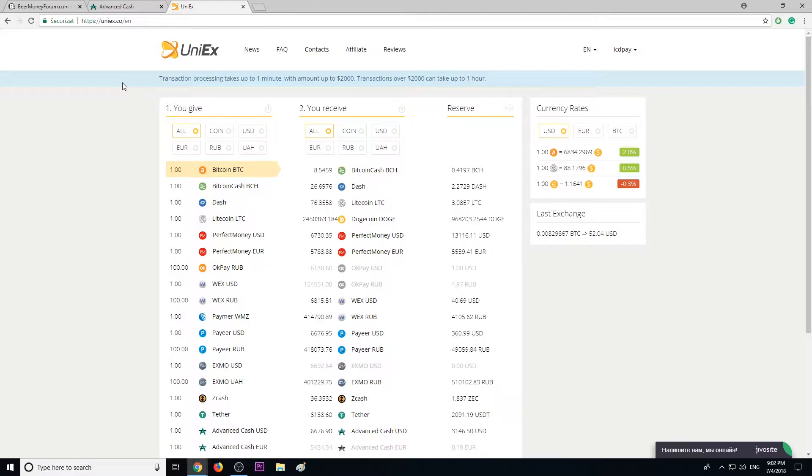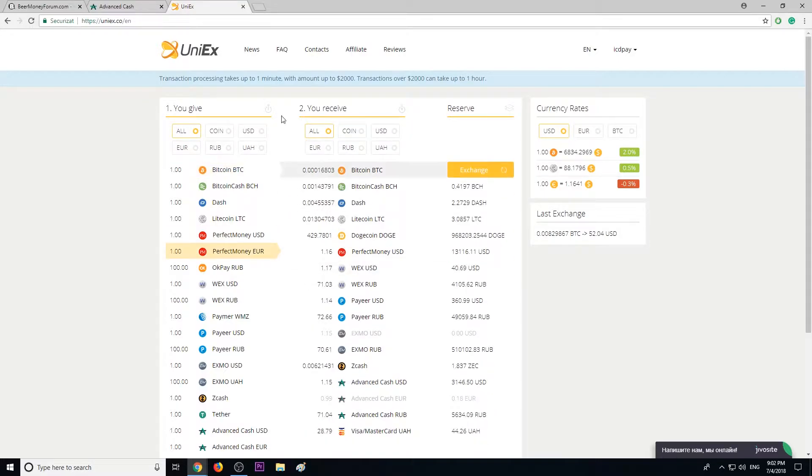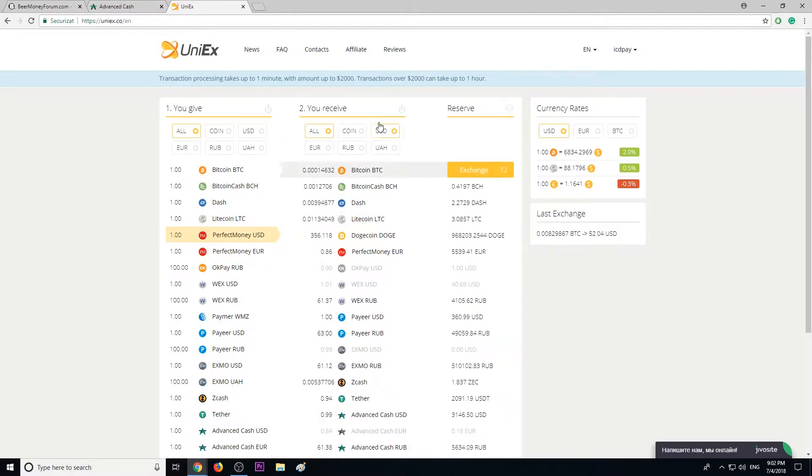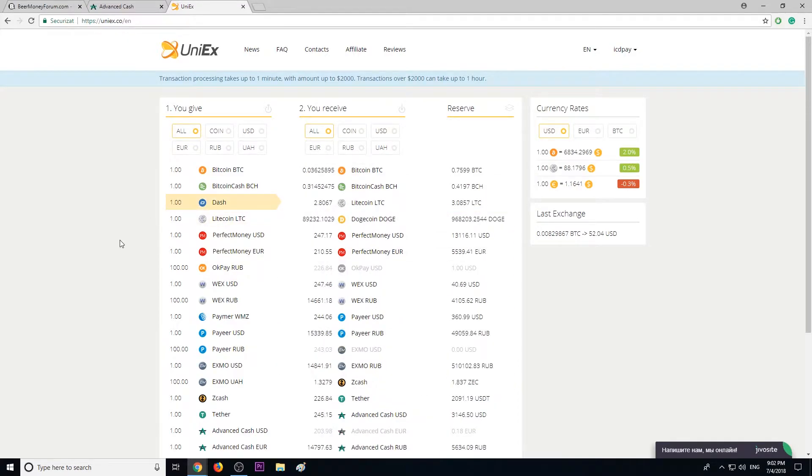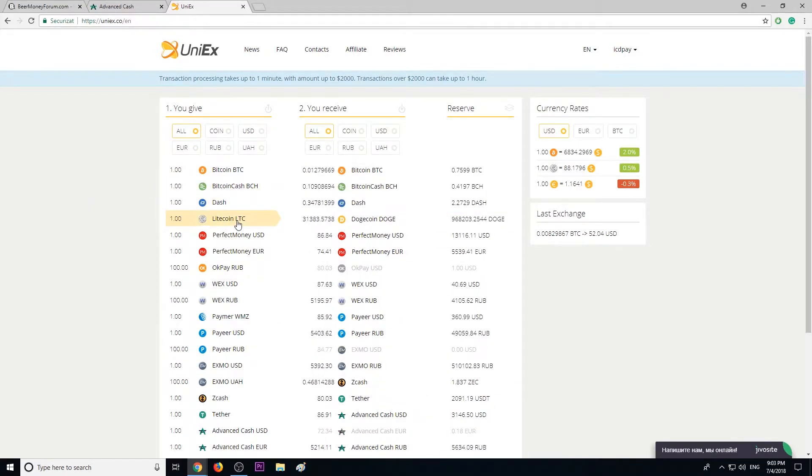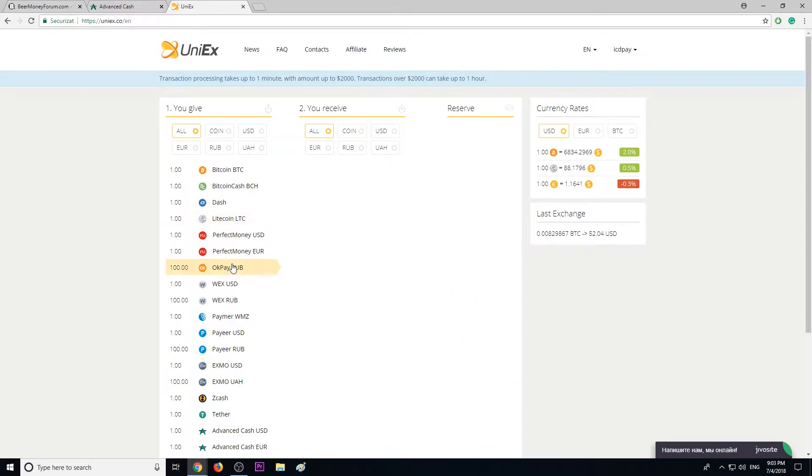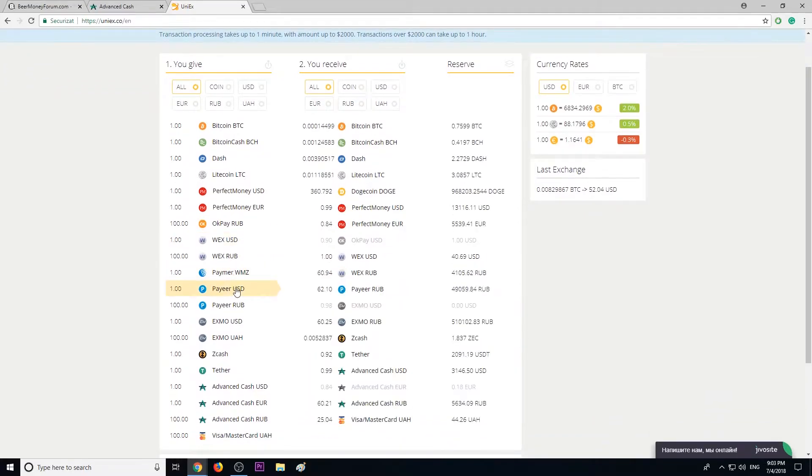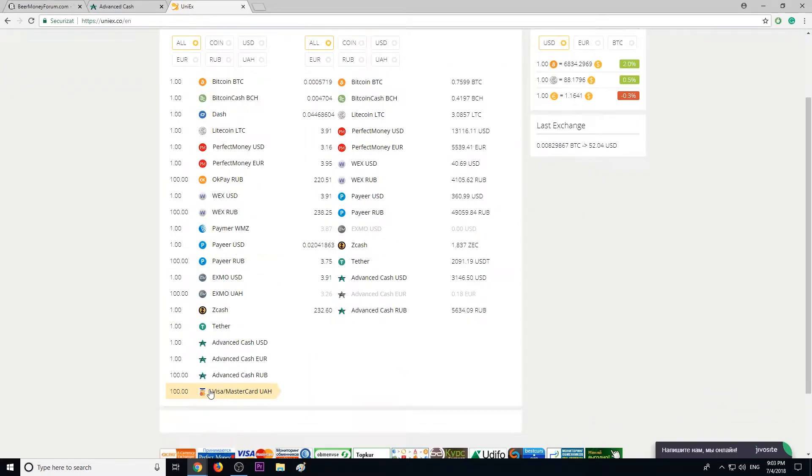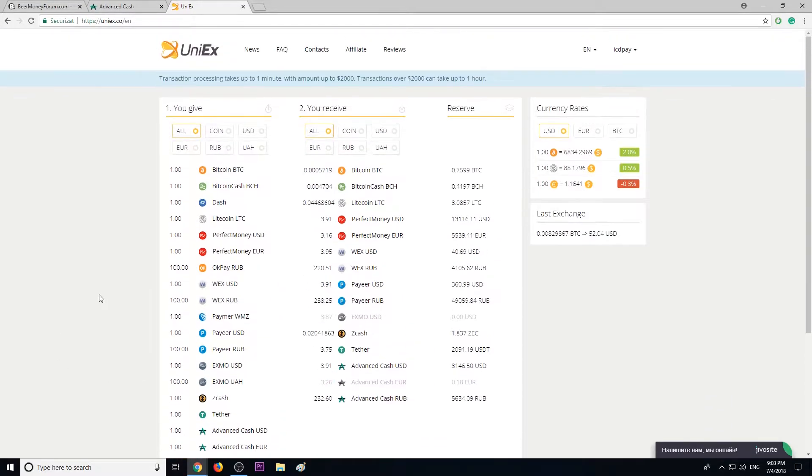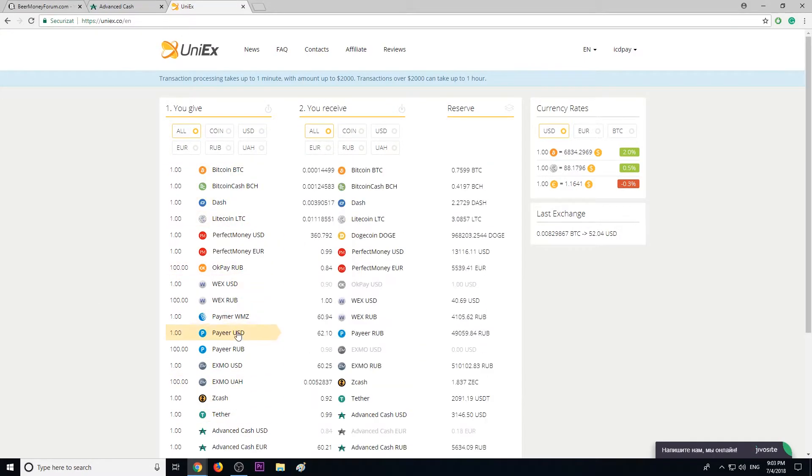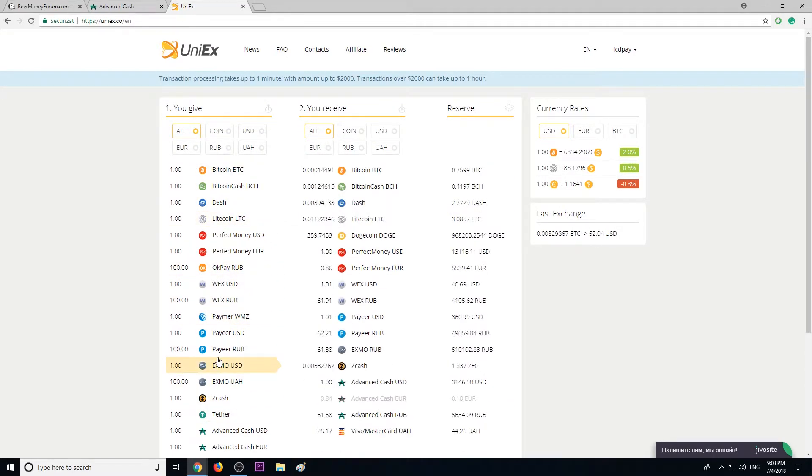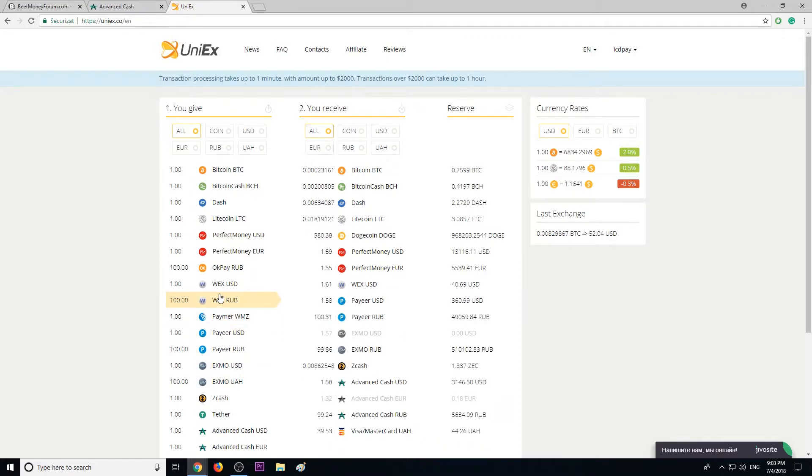Dash, Litecoin, Dogecoin, Perfect Money, Payeer, Zcash, Advanced Cash, Bitcoin Cash, OKPay, WEX, and even Visa and Mastercard. You can use this service to exchange between these currencies and what I like the most is their fee which is very low.